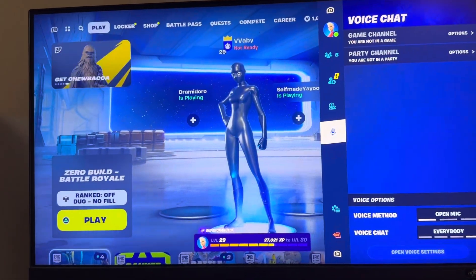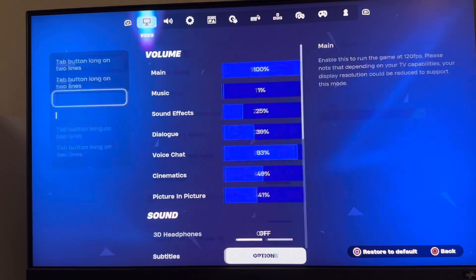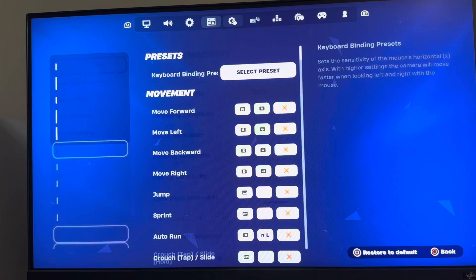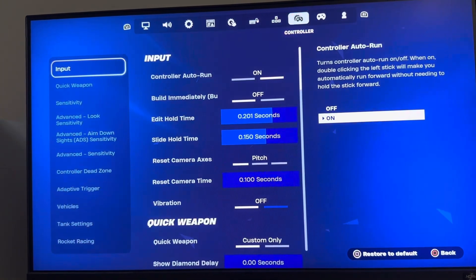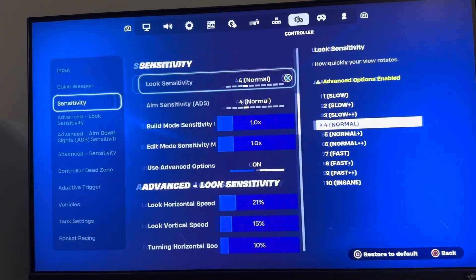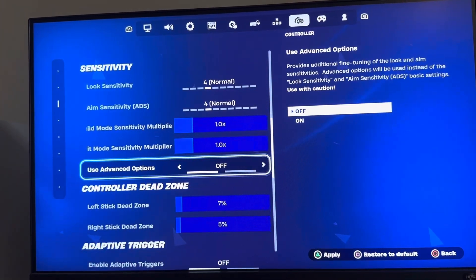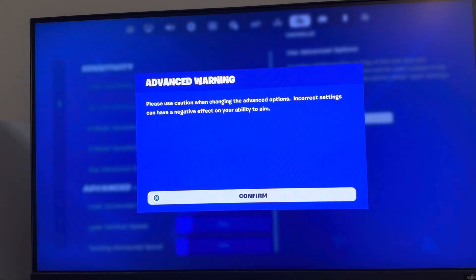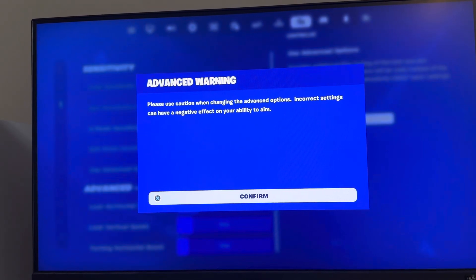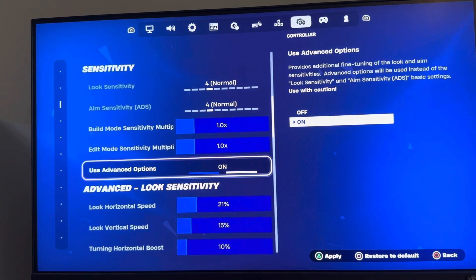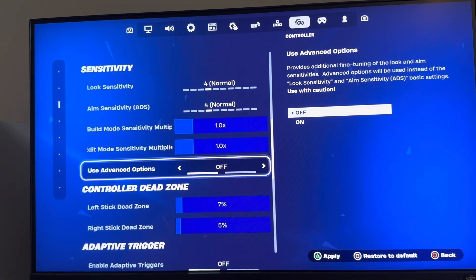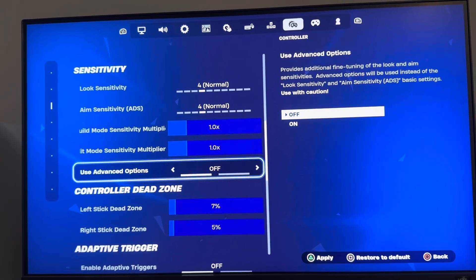If you want to be more precise, click on settings, then controller sensitivity, and you can use advanced options right there to change these settings. I hope you guys enjoy this tutorial — peace.